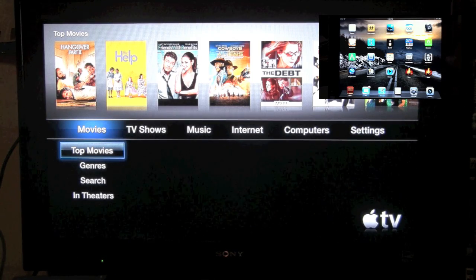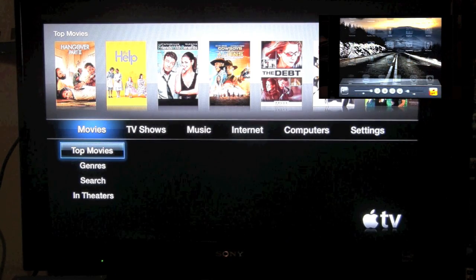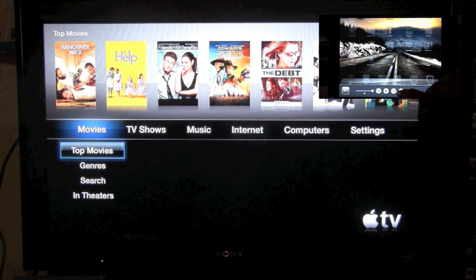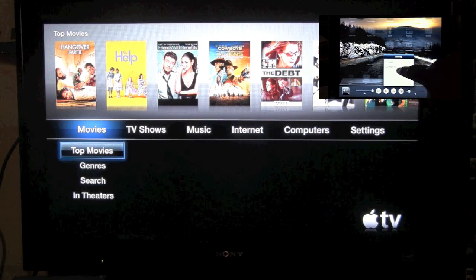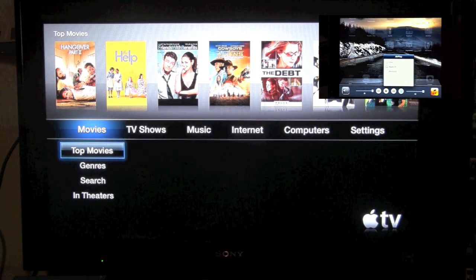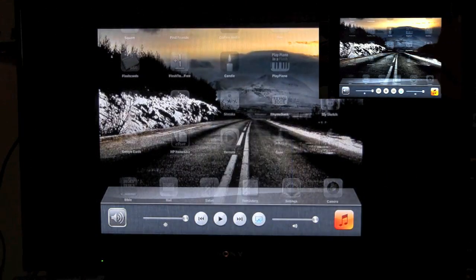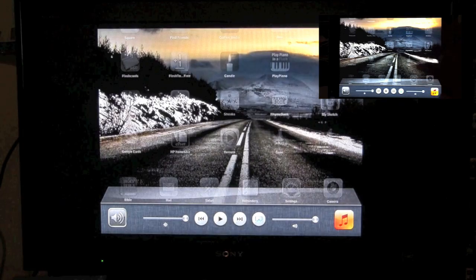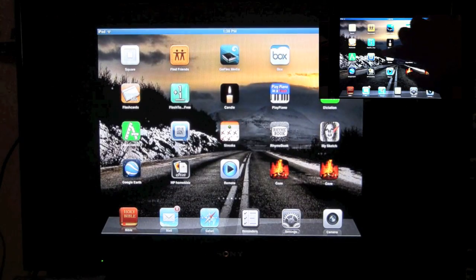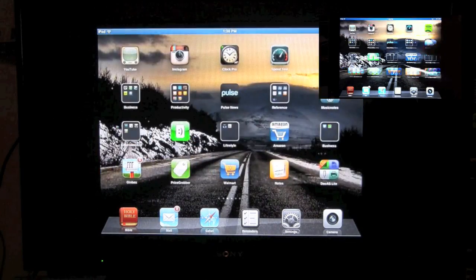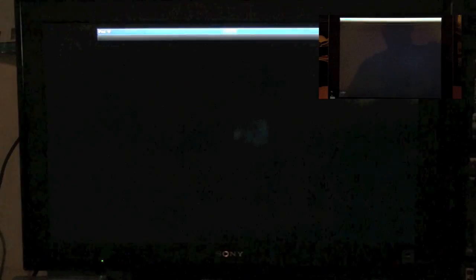What we're going to do is double click on the home button and swipe to the right and we're going to tap on the AirPlay button. Tap on Apple TV and so now we're mirroring and now I want to come to the photo app.